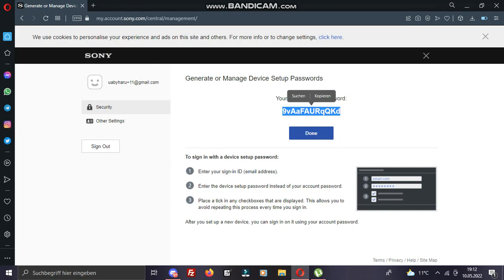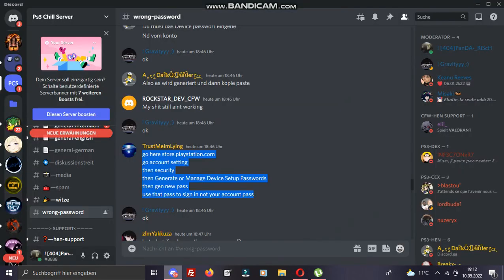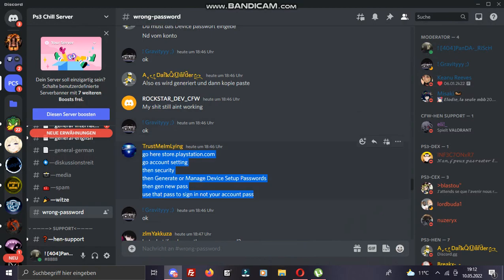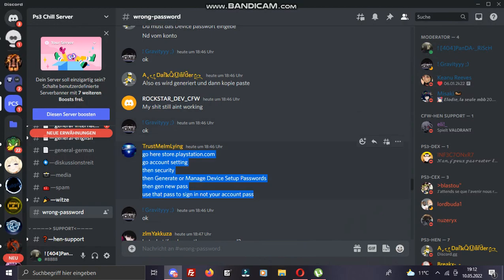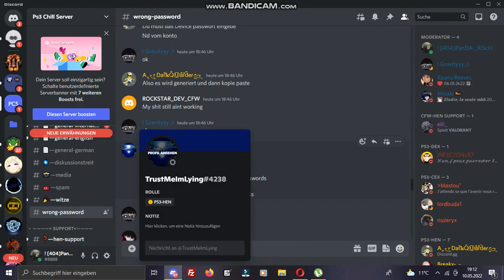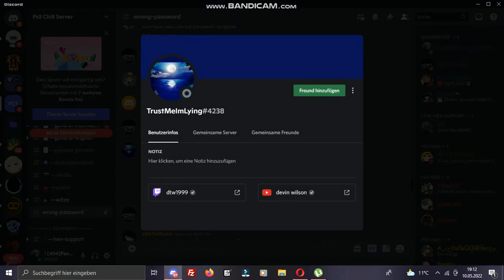And before I end the video, here he helped us also. Trust Me I'm Lying helped us. Very good person. Subscribe to his YouTube channel Devin Wilson and to his Twitch channel because he showed us how to fix.